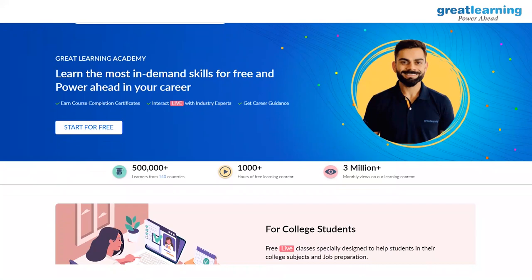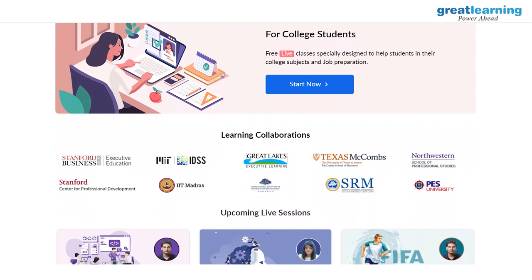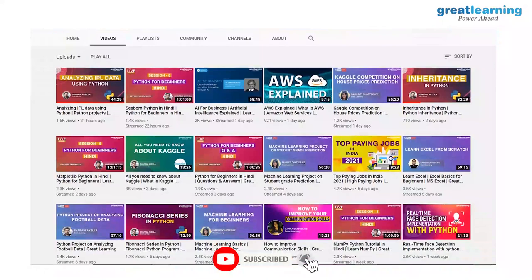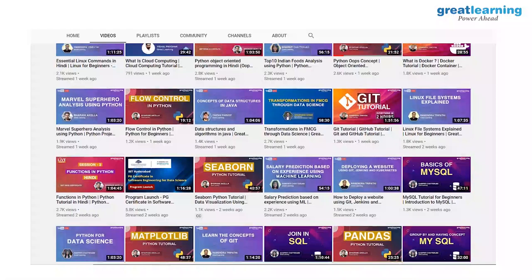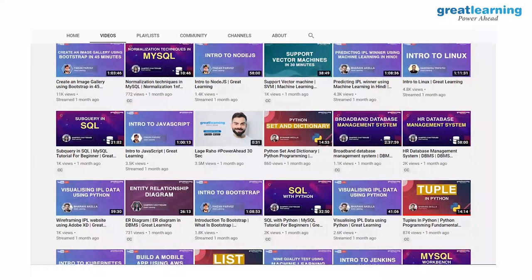We have launched a completely free platform called Great Learning Academy where you have access to free courses such as AI, cloud, and digital marketing. You can check out the details in the description below. Please do subscribe to Great Learning's YouTube channel and click the bell icon for notifications on upcoming videos. Also hit the like button and share the video with your peers so that everyone has access to high quality education.